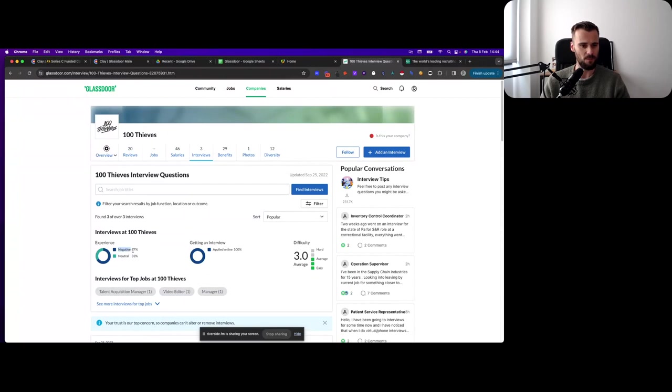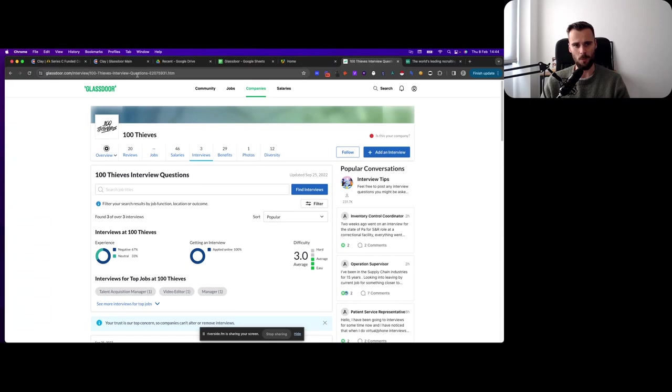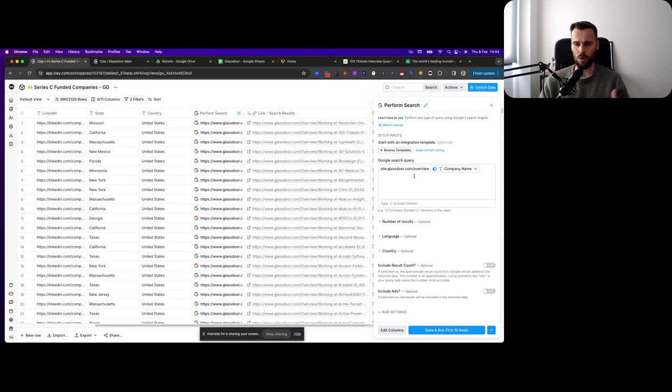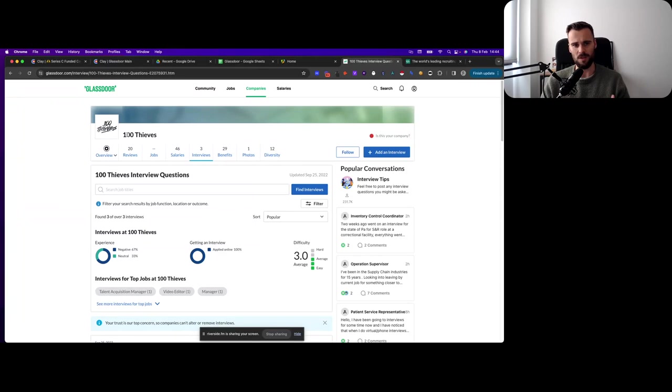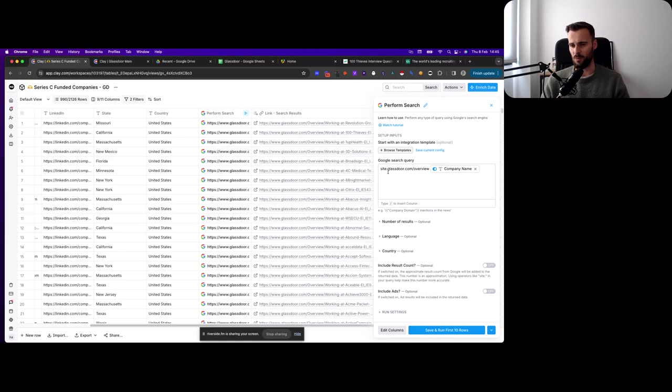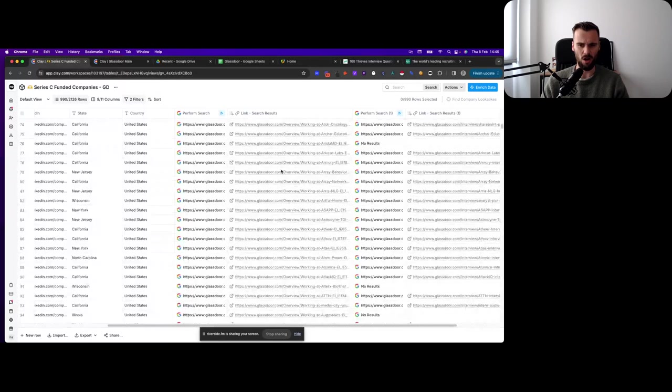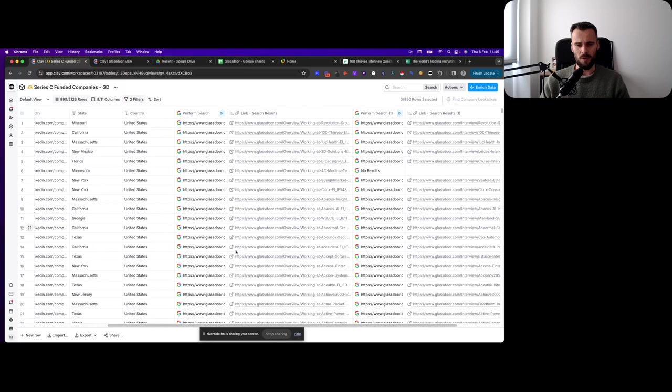We're going to perform a search, and I went to Glassdoor already and I explored the URL structure. The interview related stuff that you can see here on the interview page, which is clearly really valuable, like how many people think it's negative or neutral or all of this, that is behind the glassdoor.com/interview page. And then each company has a unique identifier. Then the general company information is at glassdoor.com/overview/company name. To get there, it's not directly company name obviously, because there are different ways that companies have added themselves to Glassdoor. So we're searching on Google.